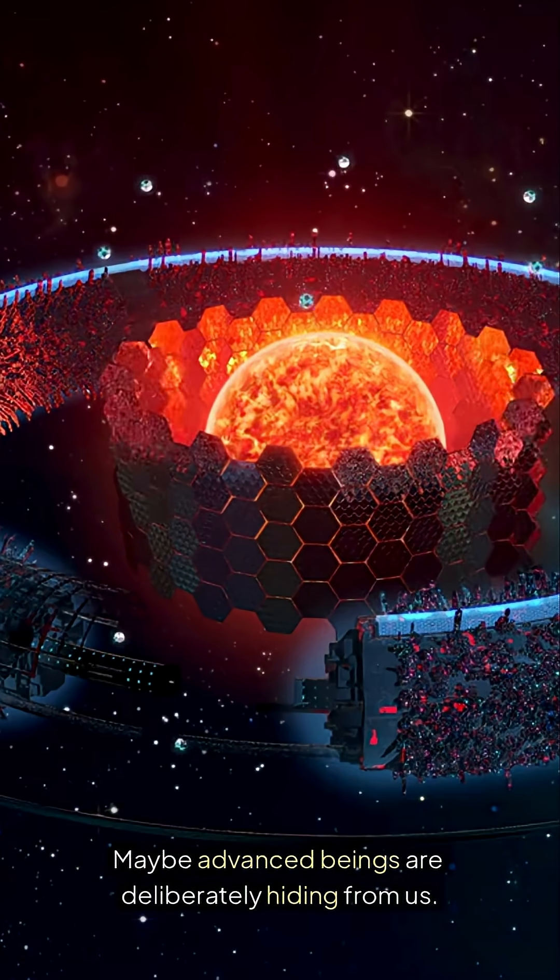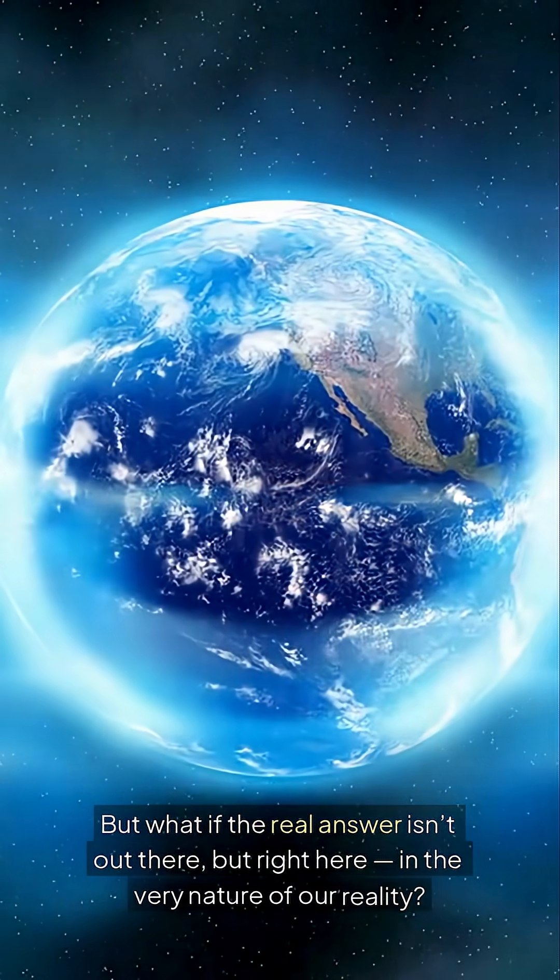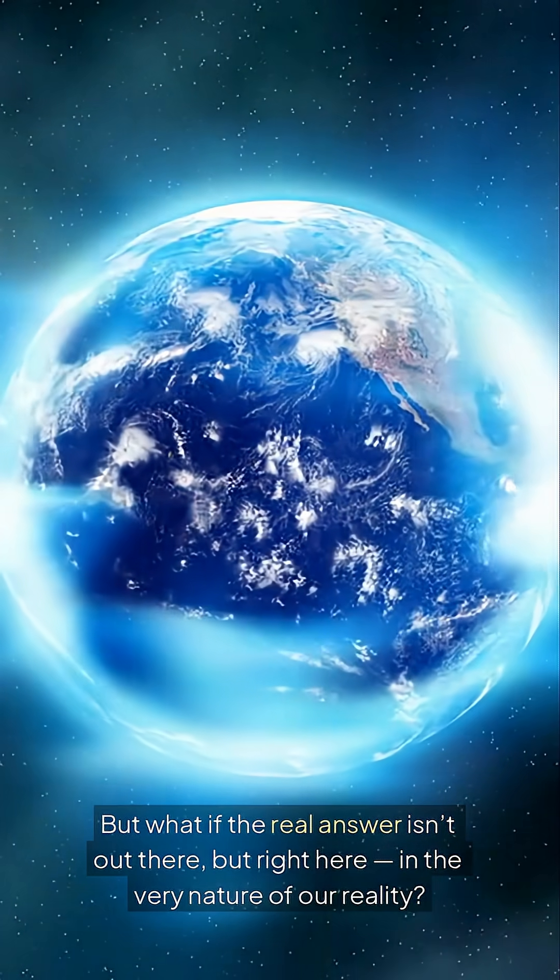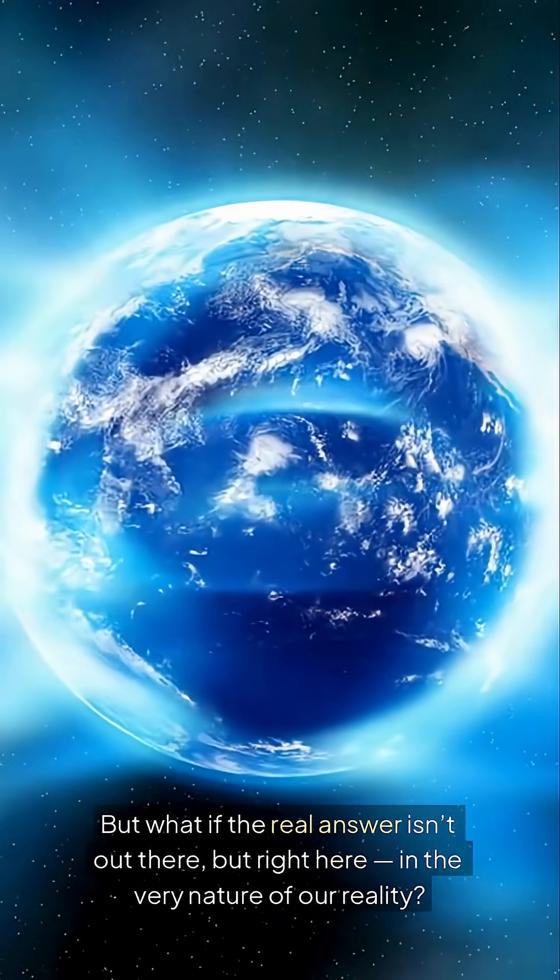But what if the real answer isn't out there, but right here, in the very nature of our reality?